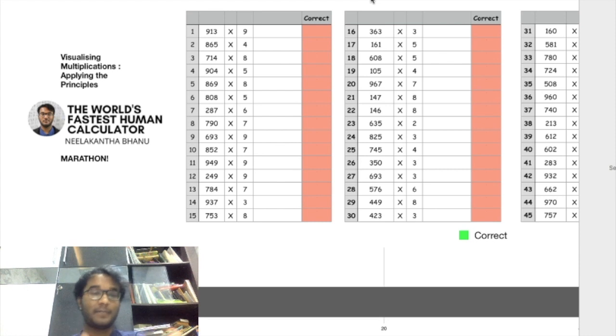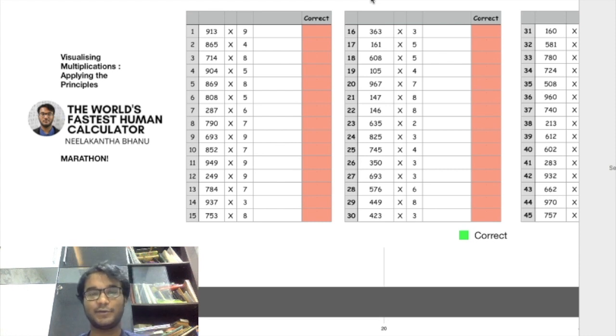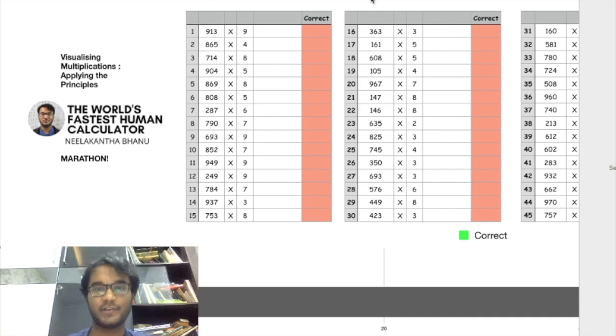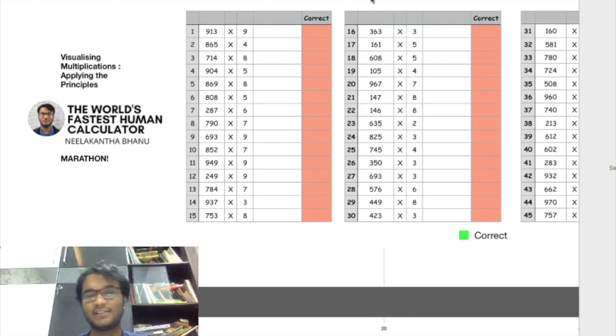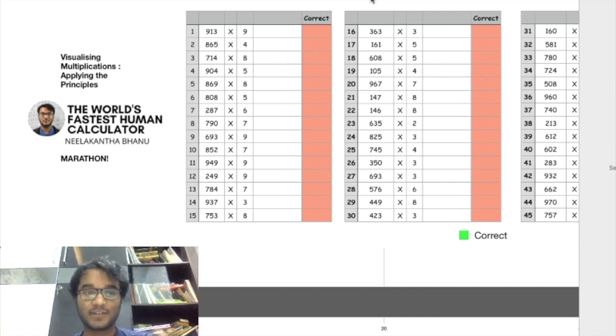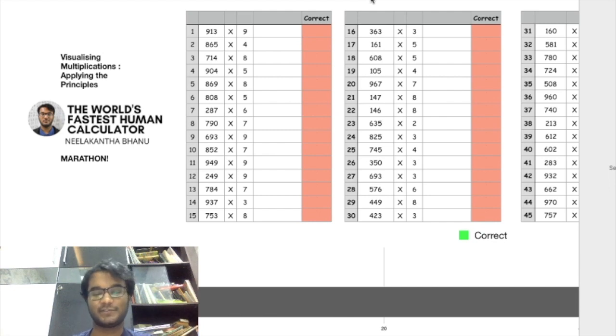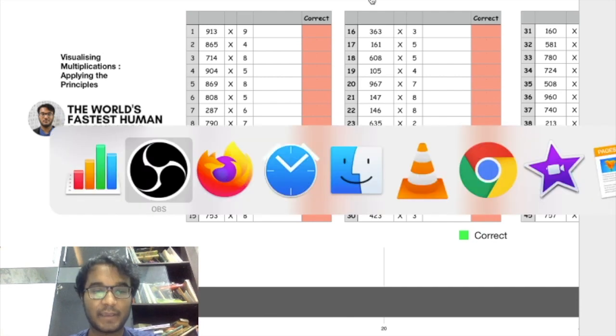Here is a marathon. There are 100 questions of multiplications and I'll be doing all 100. It will take a little bit of time and this is just casual practice. This is usually how I practice and the methods I'm applying are from the other video I mentioned, which is visualizing multiplication.